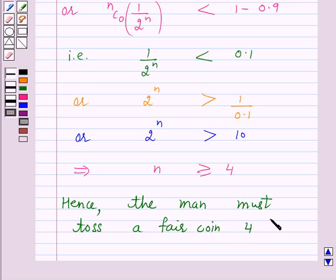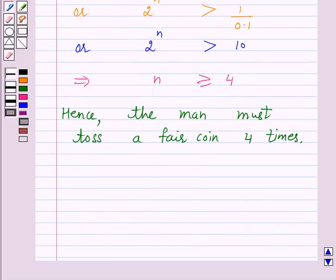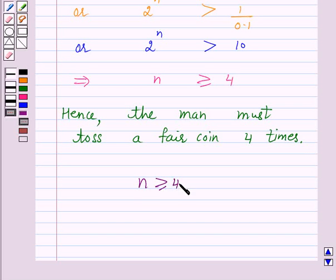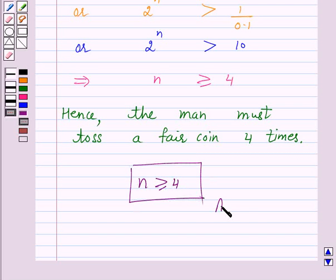Hence the man must toss a fair coin at least 4 times. The answer for the above question is n greater than or equal to 4. This completes our session. I hope the solution is clear to you. Bye and have a nice day.